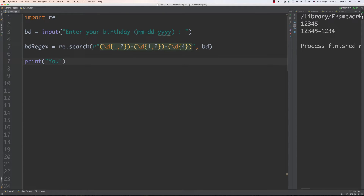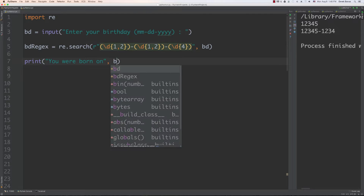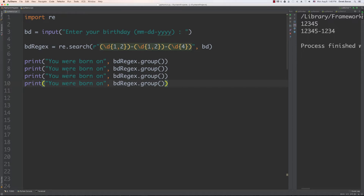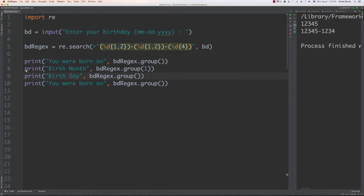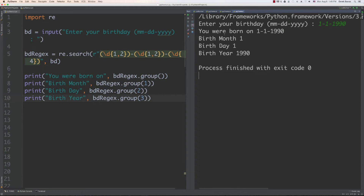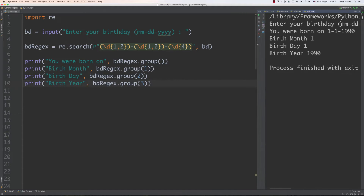To grab the entire match you'd call group with no argument or group(0). To grab individual pieces, use group(1) for the birth month, group(2) for the day, and group(3) for the year. If you run it, it asks for your birthday — enter something like 1-1-1990 — and it prints: you were born on 1-1-1990, then the birth month, birthday, and birth year separately.